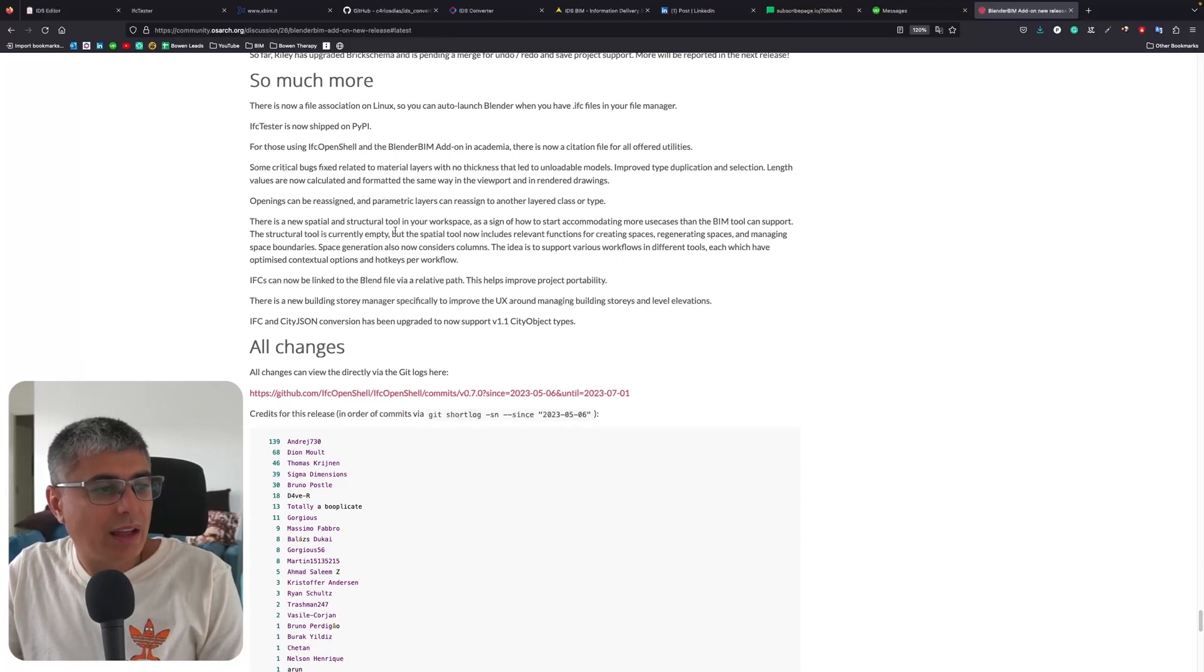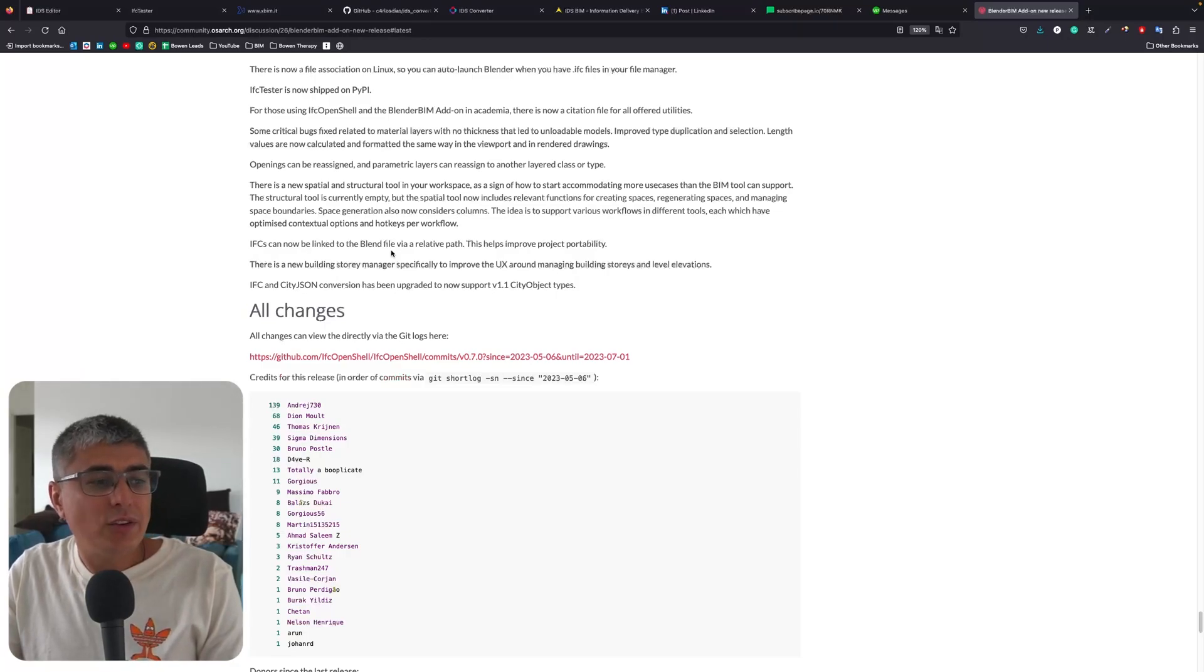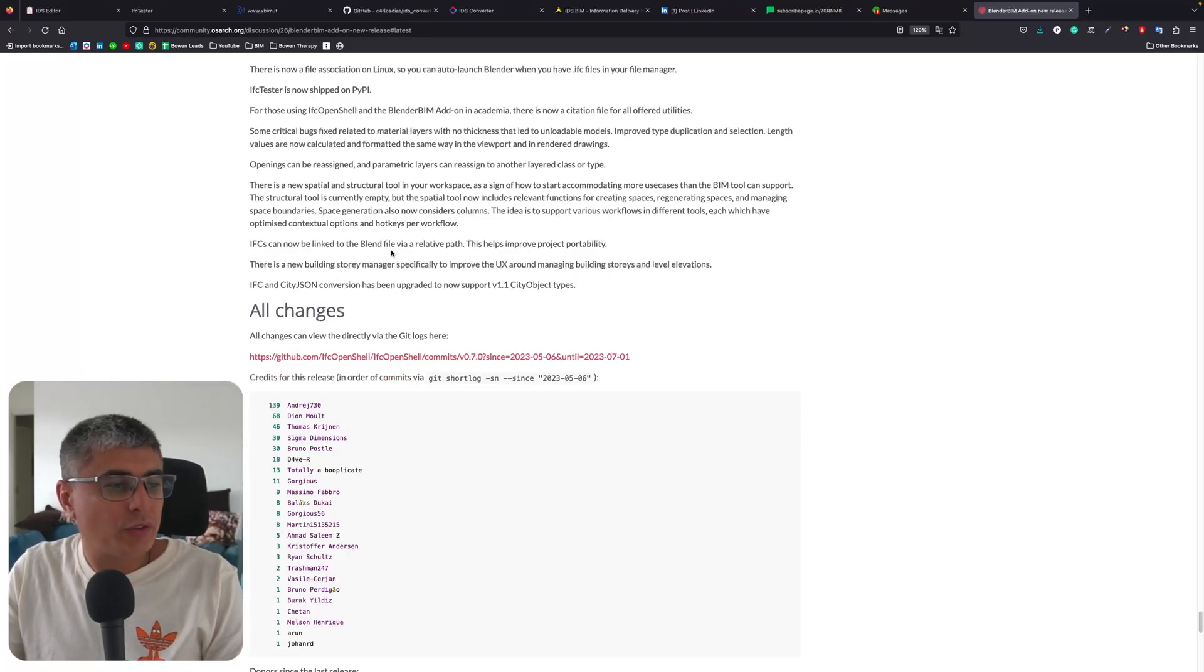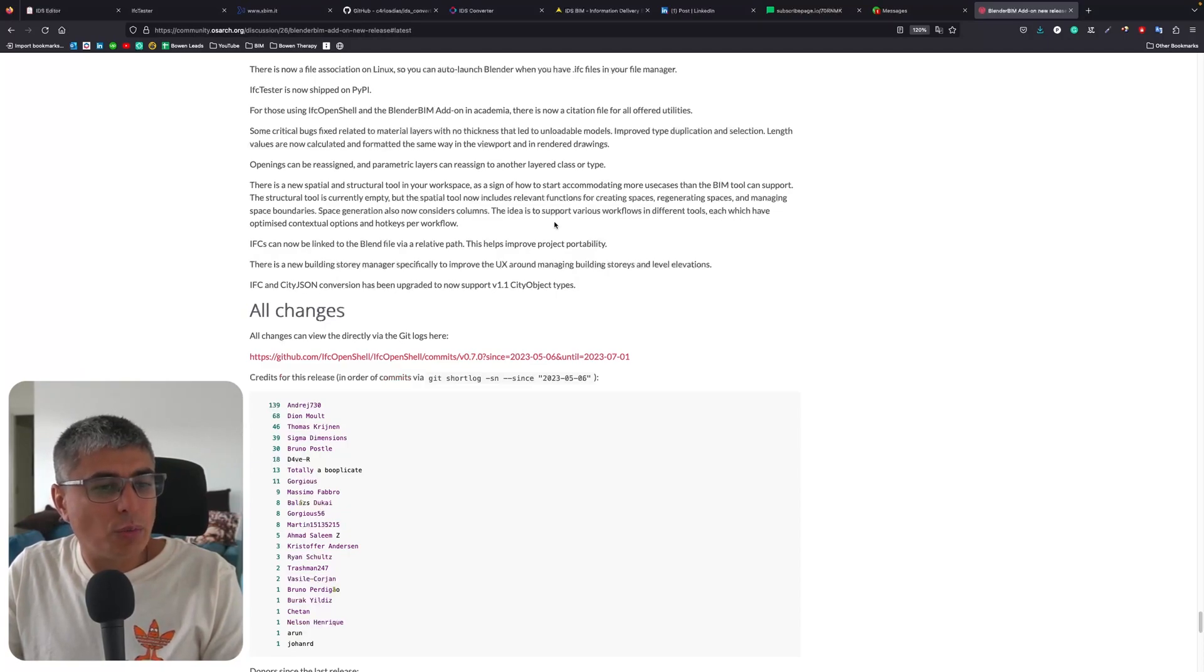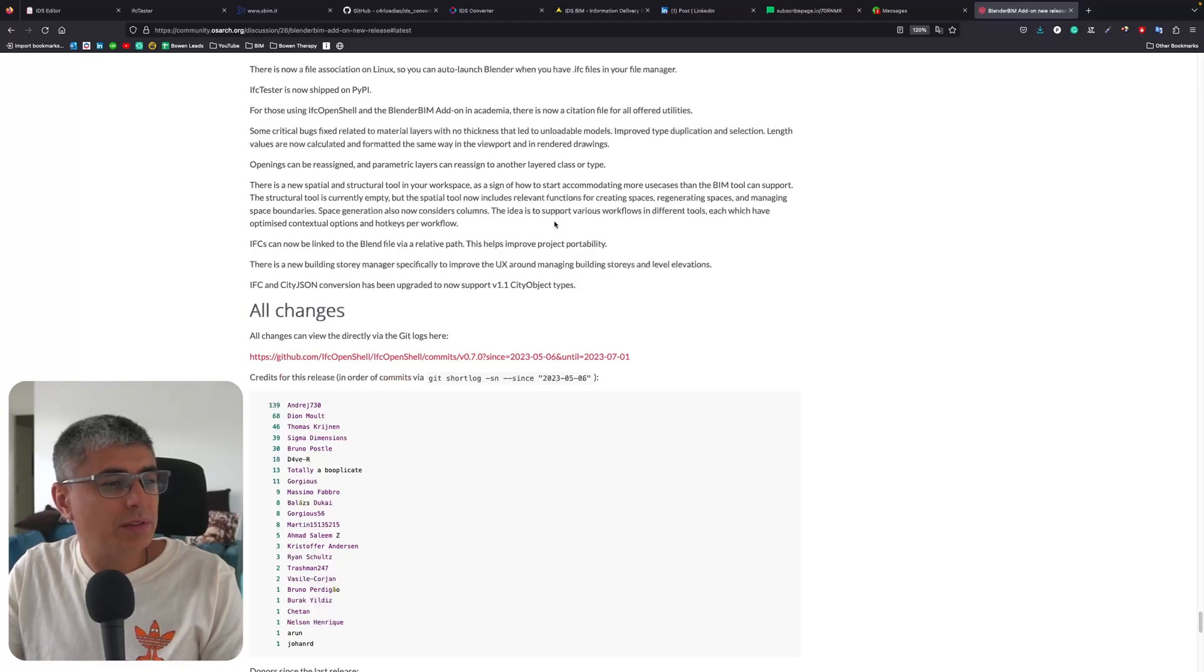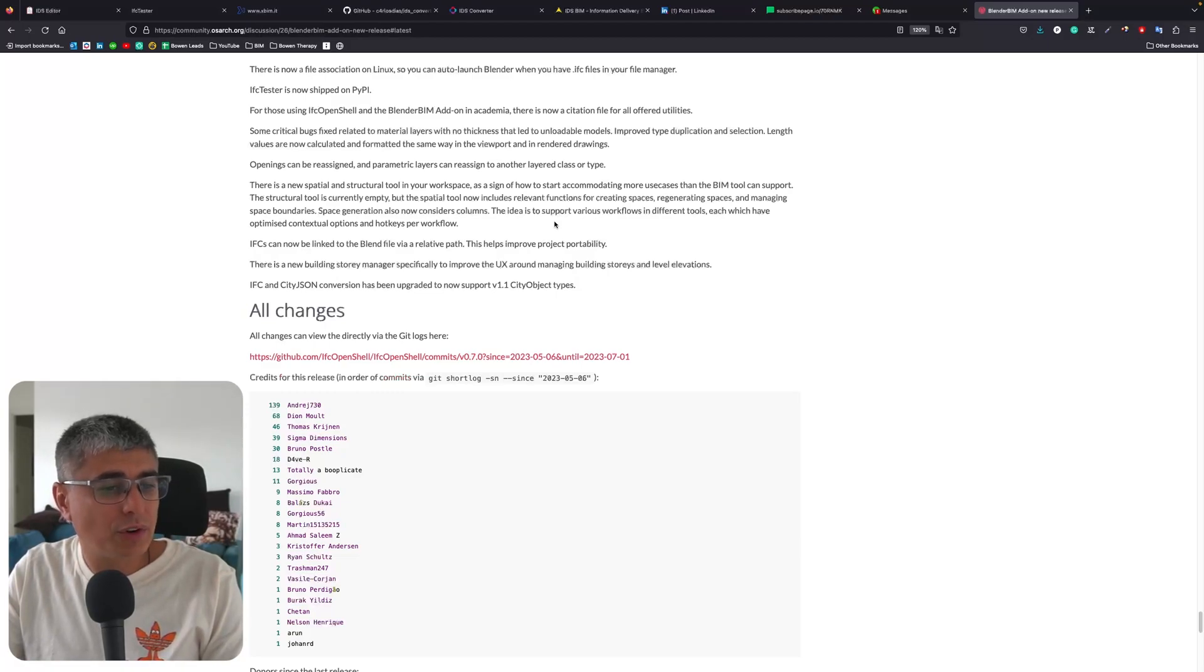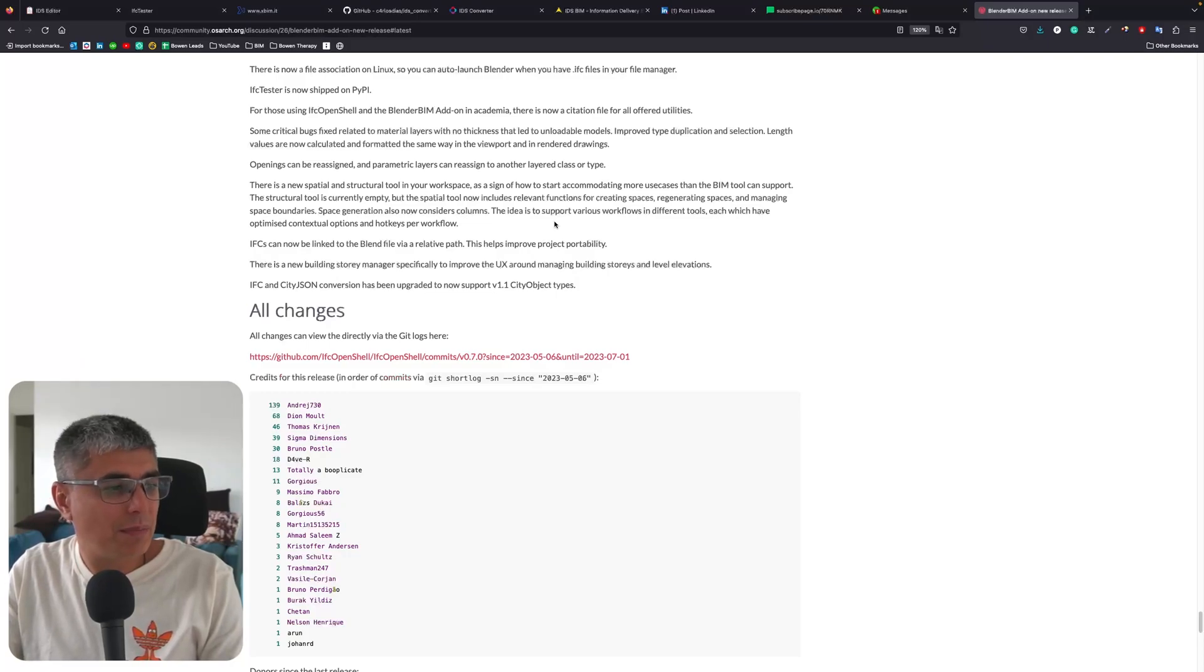Openings can be reassigned and parametric layers can be reassigned to another layered class or type. There is a new spatial and structural tool in your workspace as a sign of how to start accommodating more use cases than the BIM tool can support. The structural tool is currently empty, but the spatial tool now includes relevant functions for creating spaces, regenerating spaces, and managing space boundaries.